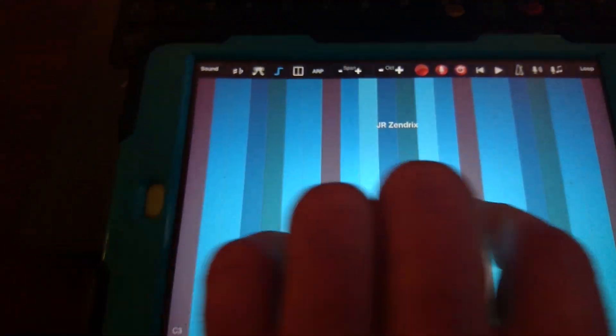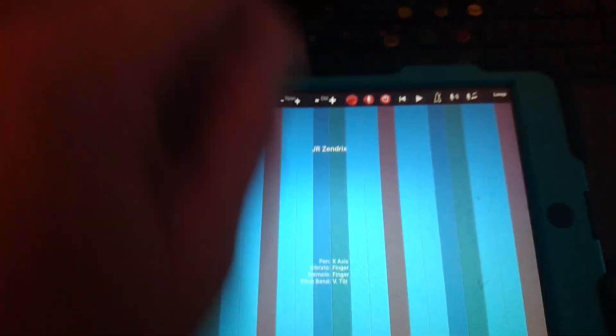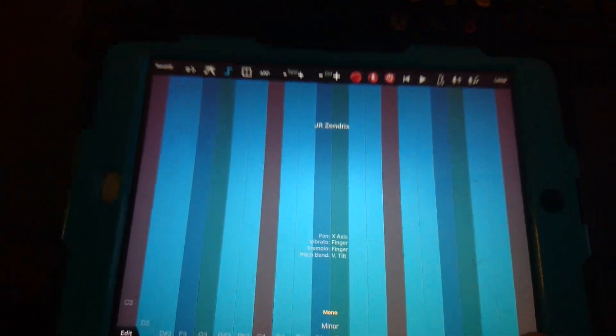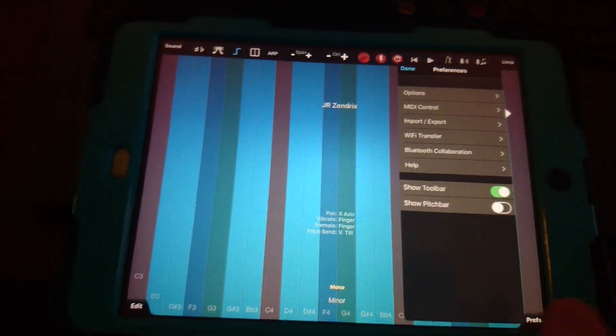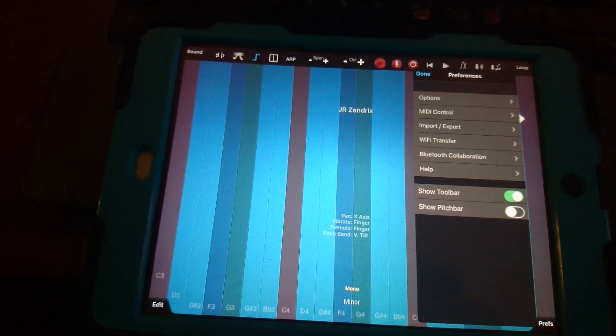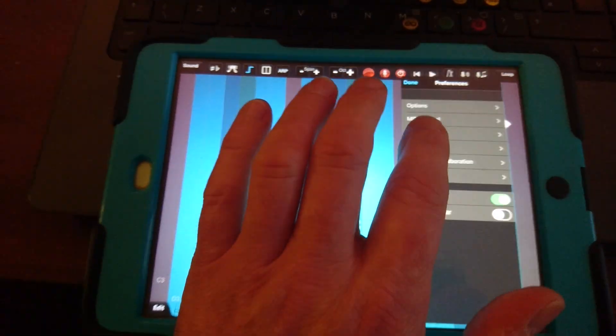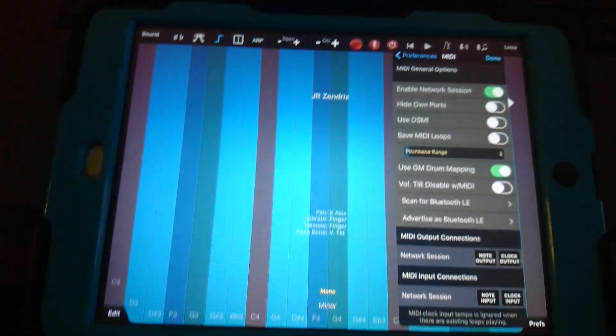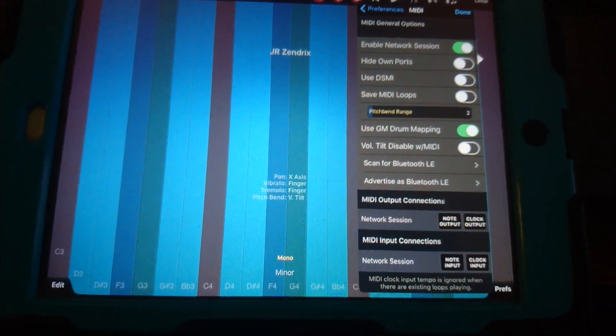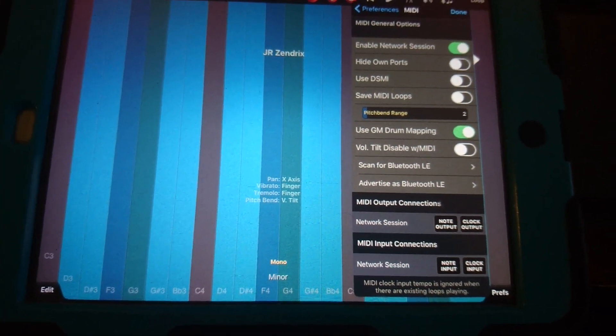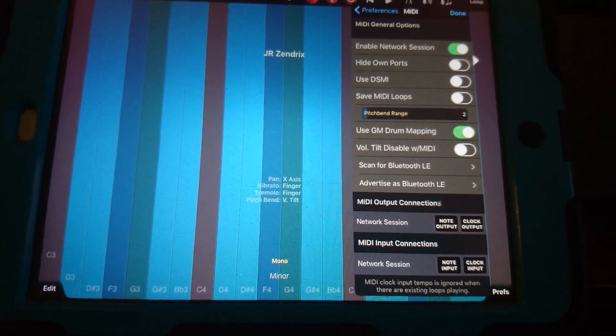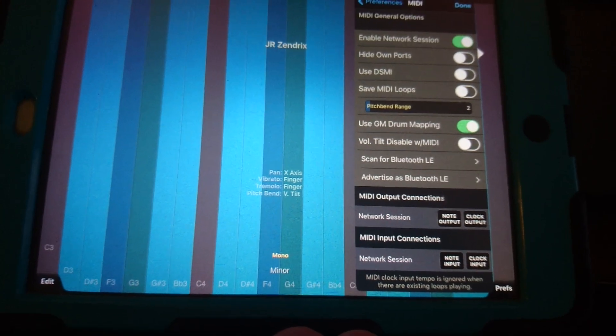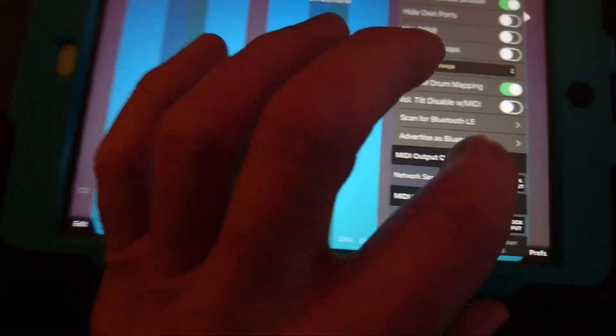Over in thumbjam I'm gonna go to preferences and MIDI control and just make sure in MIDI output connections and MIDI input connections I've enabled note output and note input. Okay done.